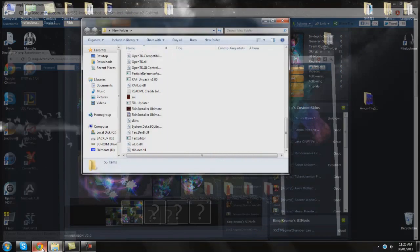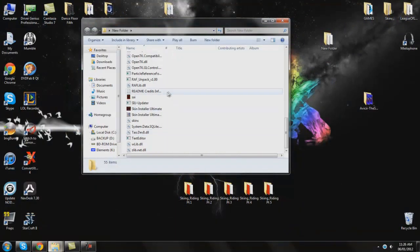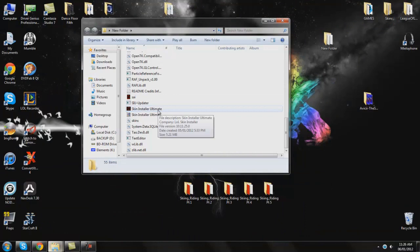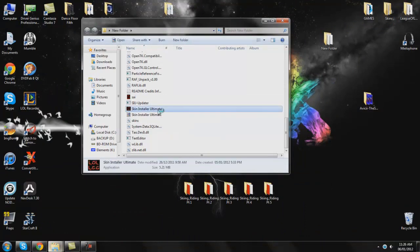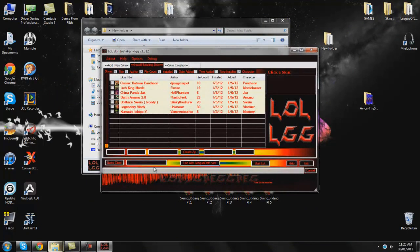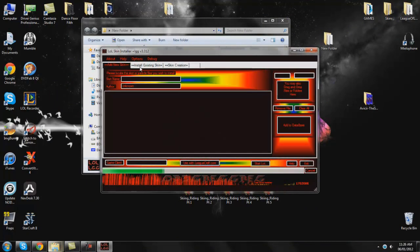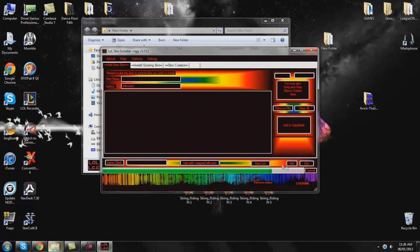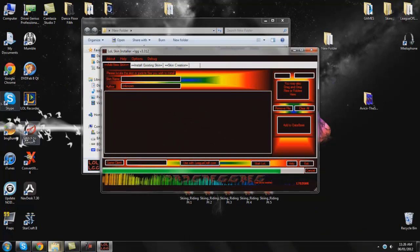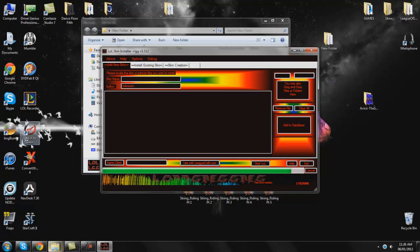Now that you've found the skin that you want you're going to come into your SIU folder and launch this skin install ultimate. Now you'll get a first time thing. It's going to go ahead and load all the files that are in your LOL folder and whatnot.